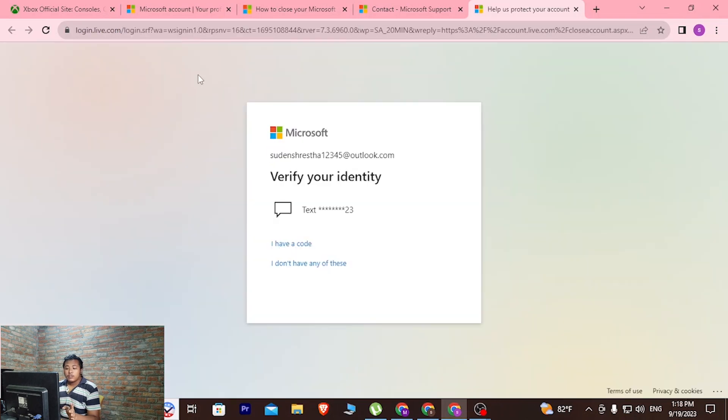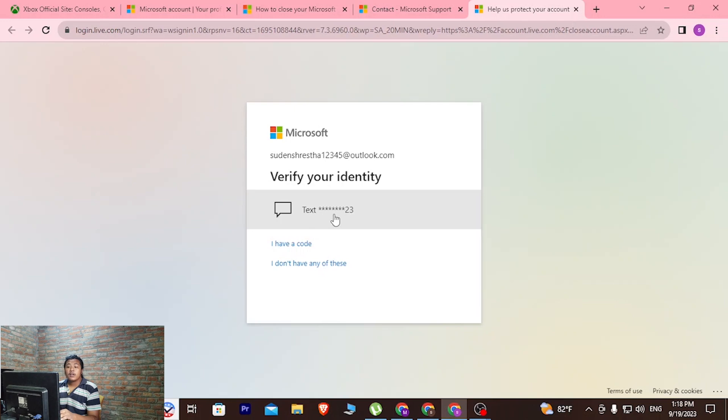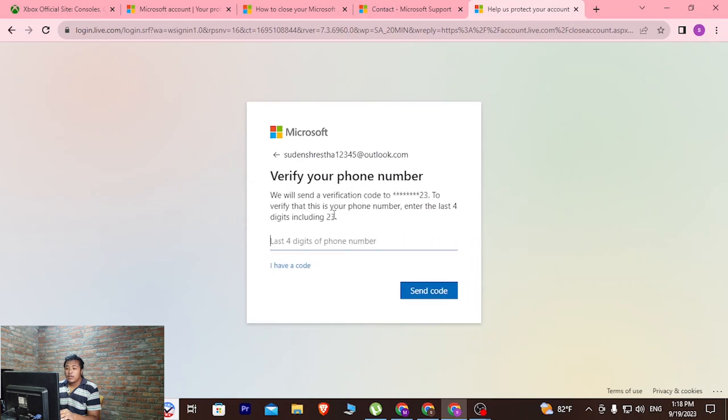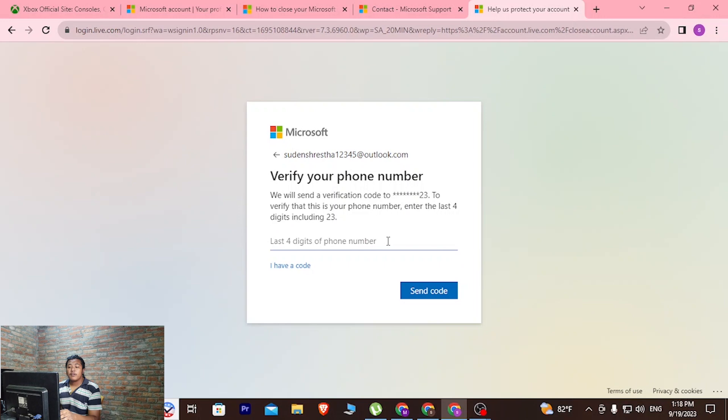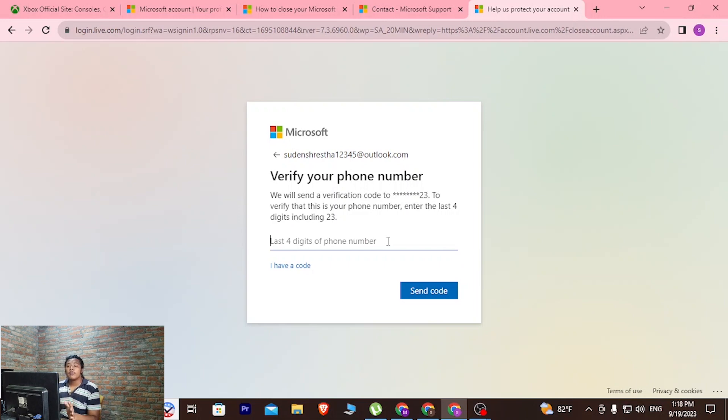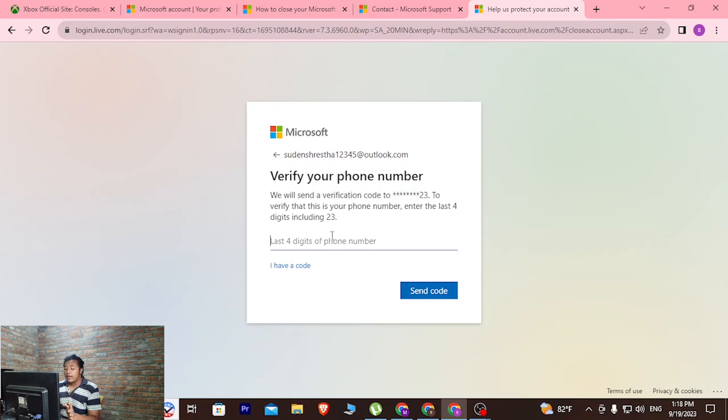After you land on this page, you can see there is the text to your number button available. Click on this button and enter the full digits of your phone number. A code will be sent to you from Microsoft on your phone number.